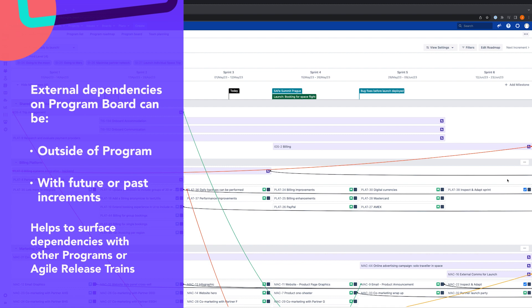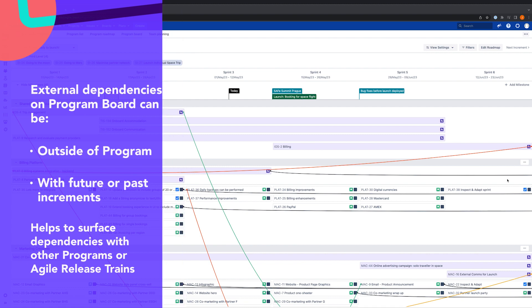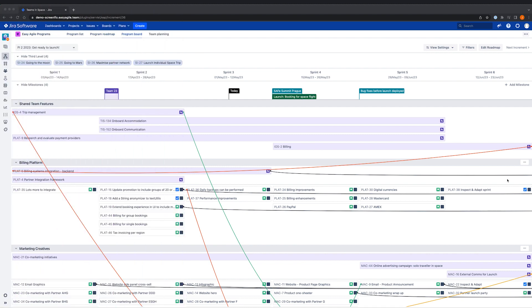We know from customers, not all risks or dependencies exist within a single program or agile release train, so it's really important that these are equally clear to see. If work is at risk, Easy Agile Programs helps to surface that information so that teams can be unblocked.